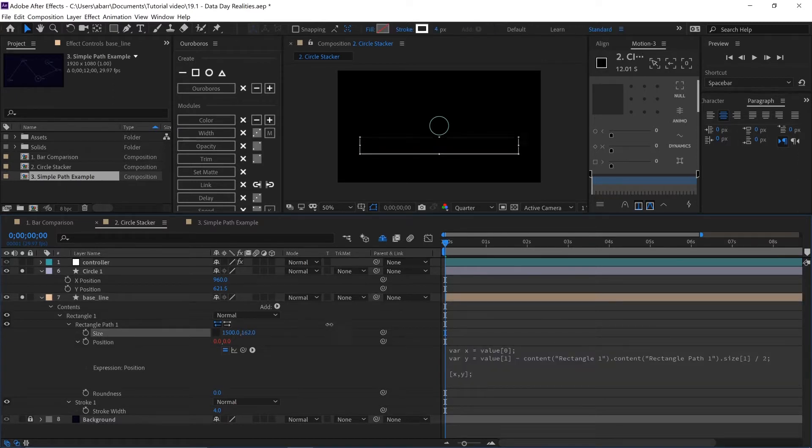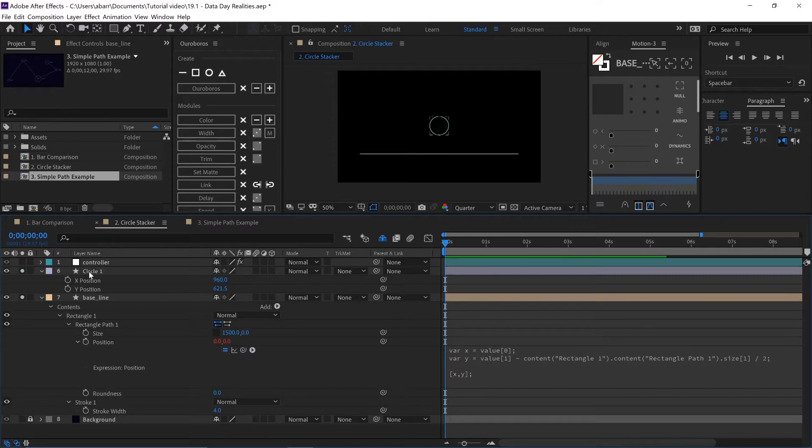For the circle, we separated the dimensions so that it's easier to work with. Otherwise we'd need to put an array — if you can separate the dimensions, just do it. It's easier.